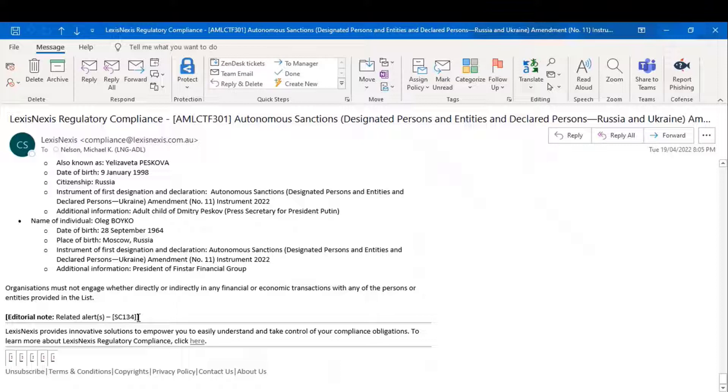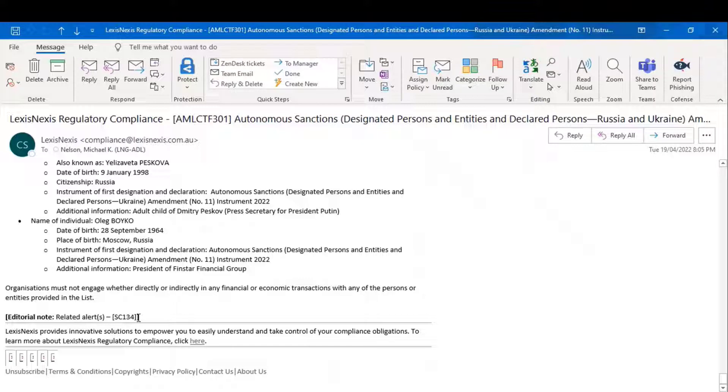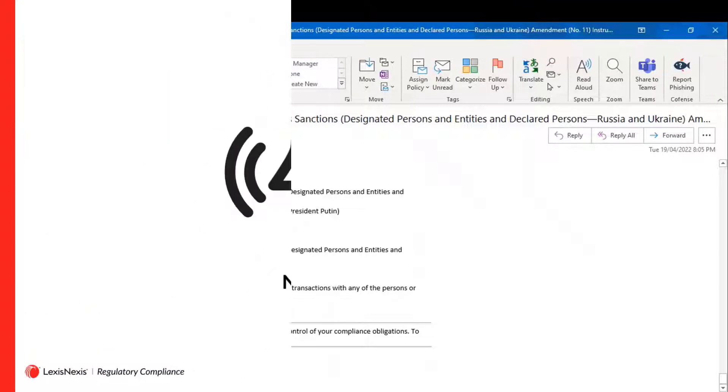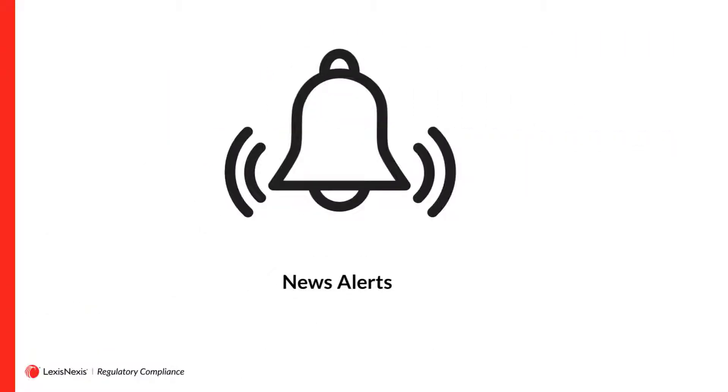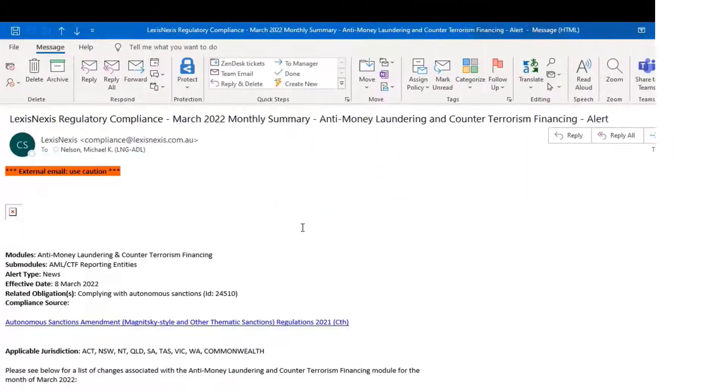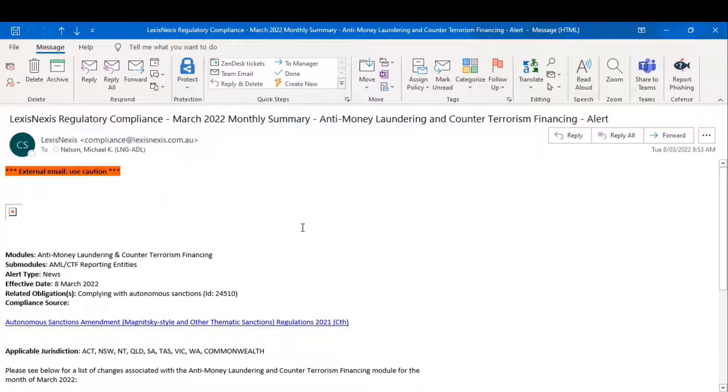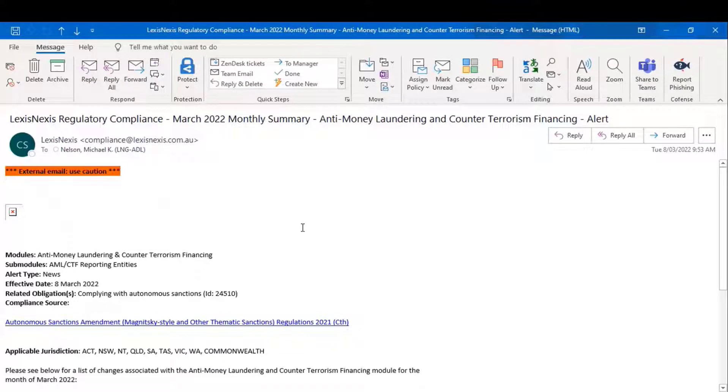The final kind of module that LexisNexis provides customers is what we call a news alert, and we'll look at one of those now. The news alerts that we send out deal to changes at a module high level, not necessarily dealing with individual obligations, for or some, but broad changes.